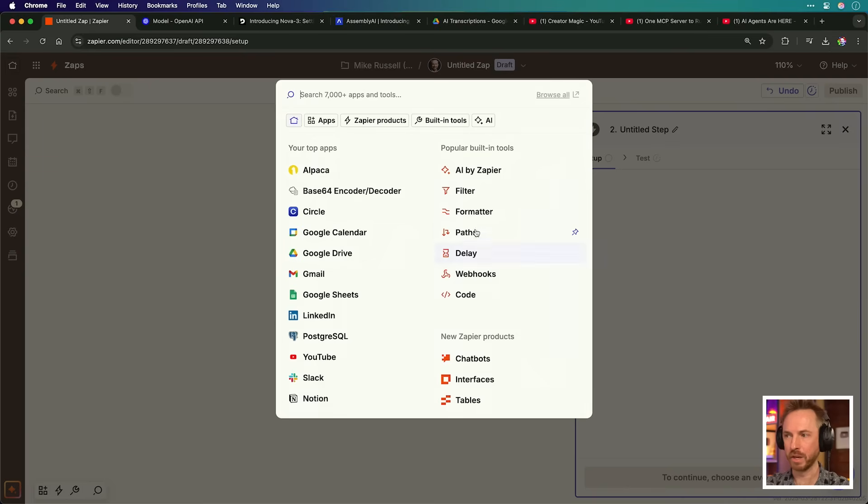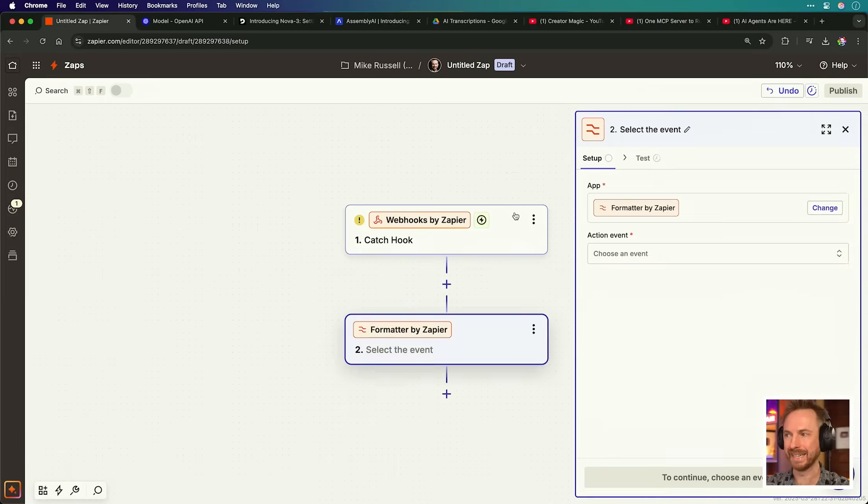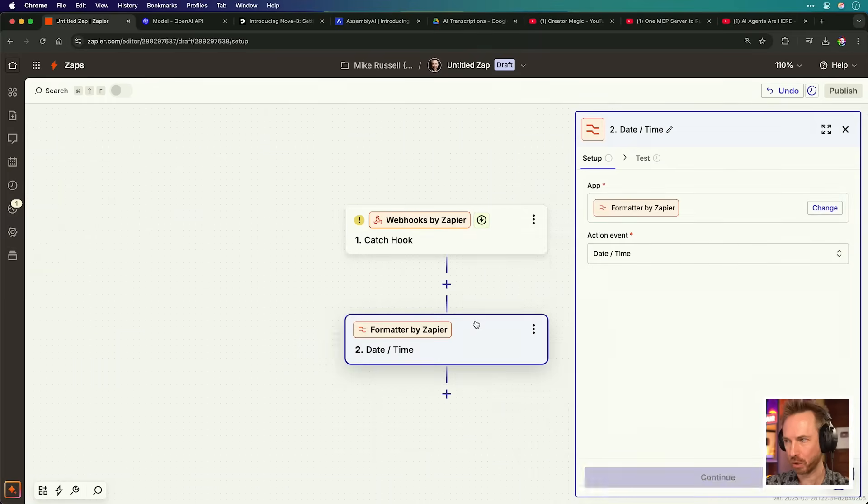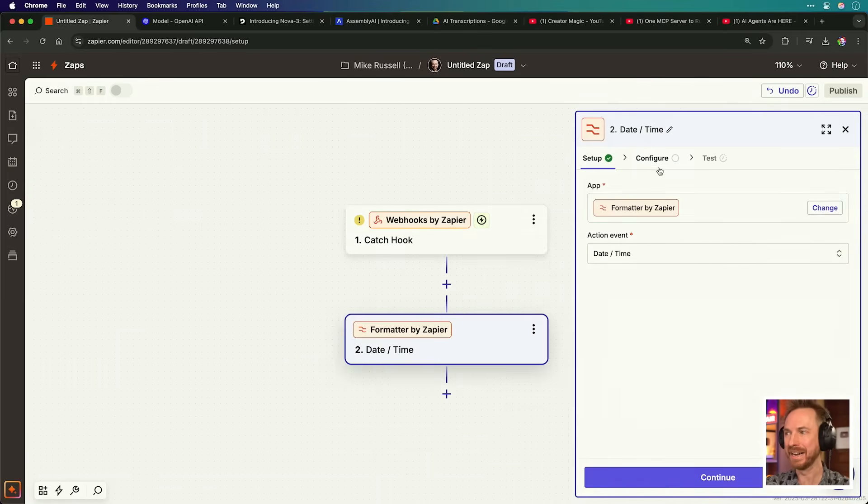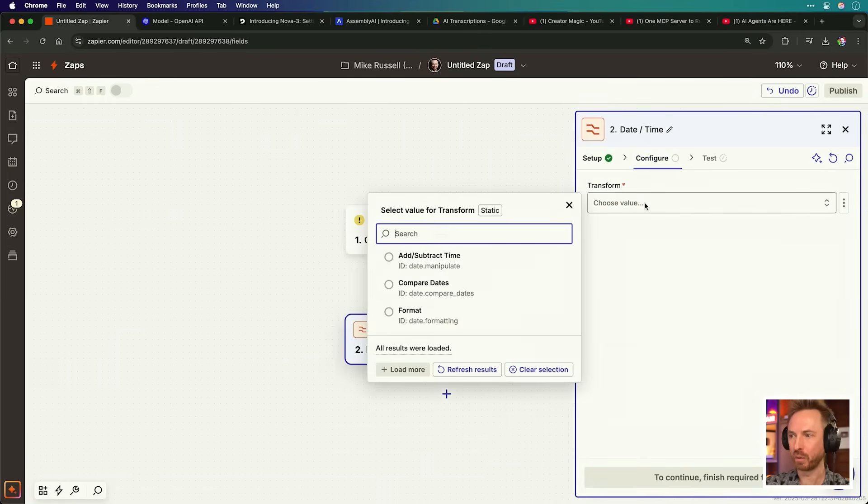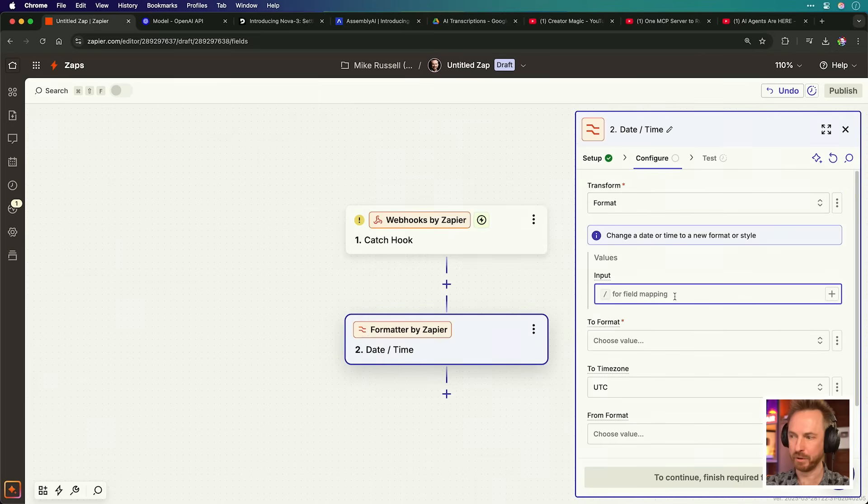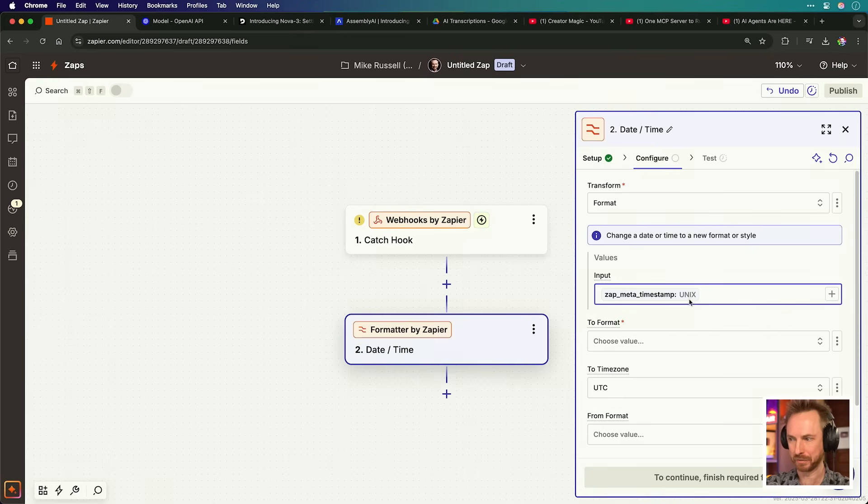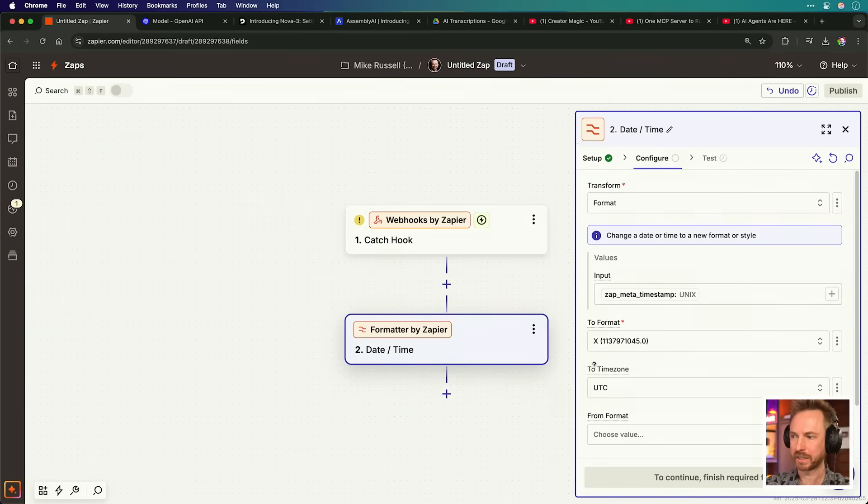Next up, I'm going to go into formatter, and I'm going to select an action event for date time. And here in the configuration, I will choose to transform the format, and the input value will be the Unix time at the start of this Zap. And I'm converting to Unix time code here.